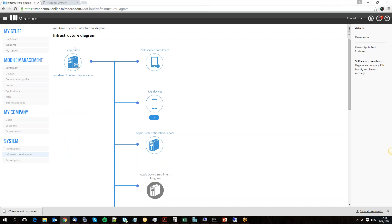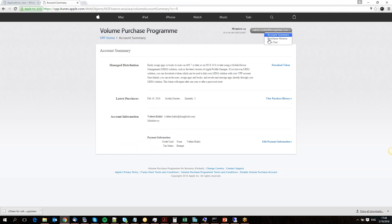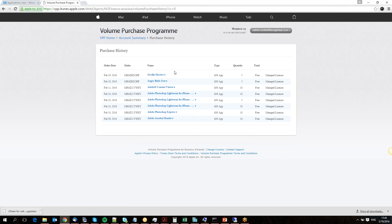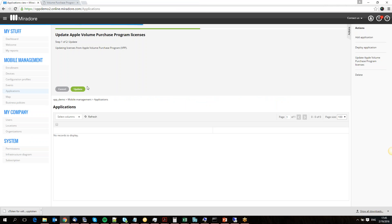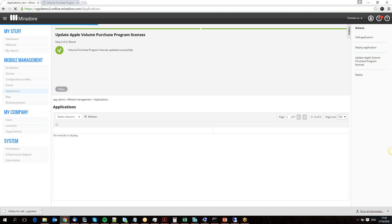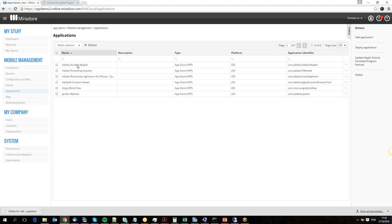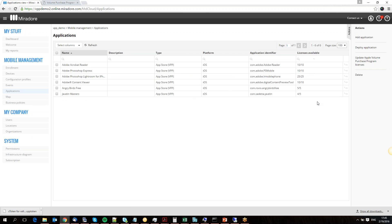And that's all it took. Now we go to the applications menu here in Mirador and check in the VPP site my purchase history. We can see that I've got a bunch of applications here, from Javelin Masters to a couple of Adobe apps, with a variable amount of licenses. If I now hit the Update Apple VPP tool, this will import all my licenses into Mirador. I can then select the licenses available column to see how much I've got available.